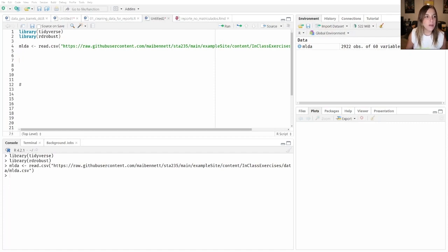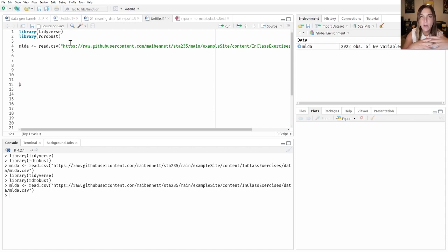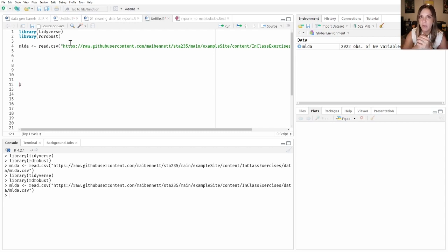I'm going to load both tidyverse and rdrobust. If you don't have rdrobust installed, please go ahead and do it. And let's load our data. This is basically arrest data from California, and what we're trying to do is understand whether there is a treatment effect of having a minimum legal drinking age on the number of arrests.